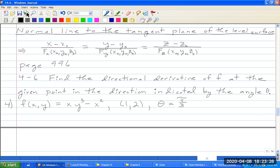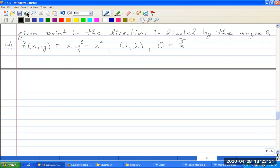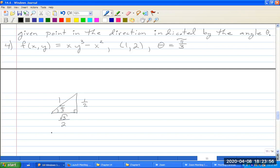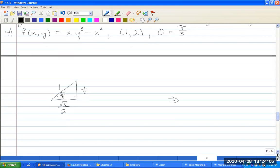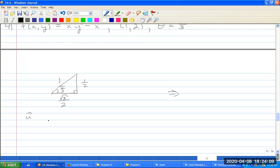I have here an angle of π/3. Drawing the triangle with hypotenuse 1: the horizontal component is √3/2 and the vertical component is 1/2. So my unit vector U = ⟨√3/2, 1/2⟩.